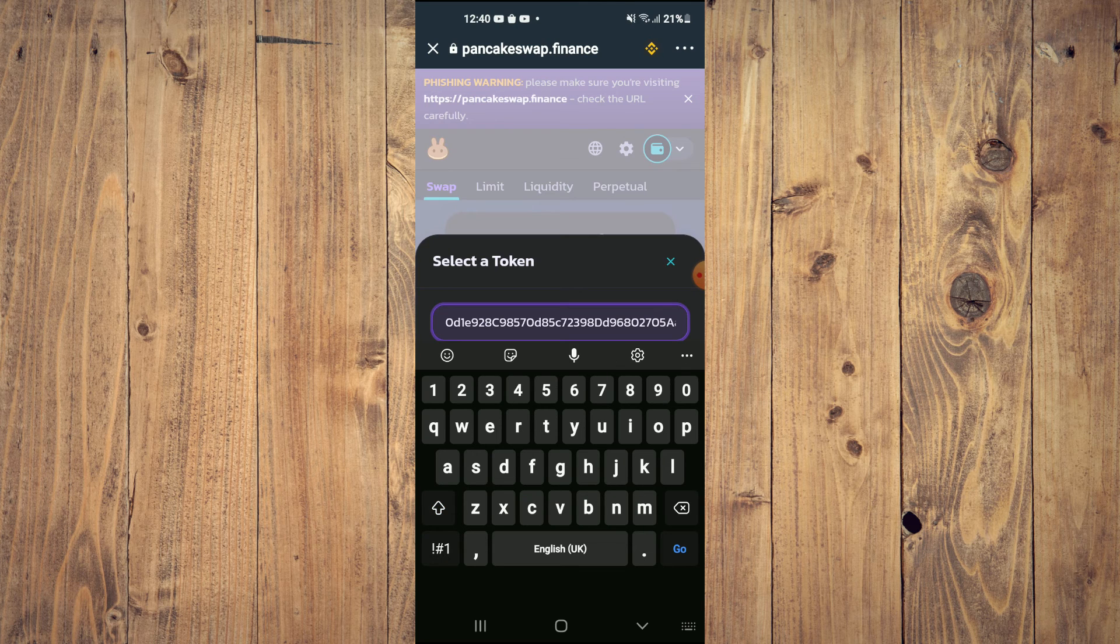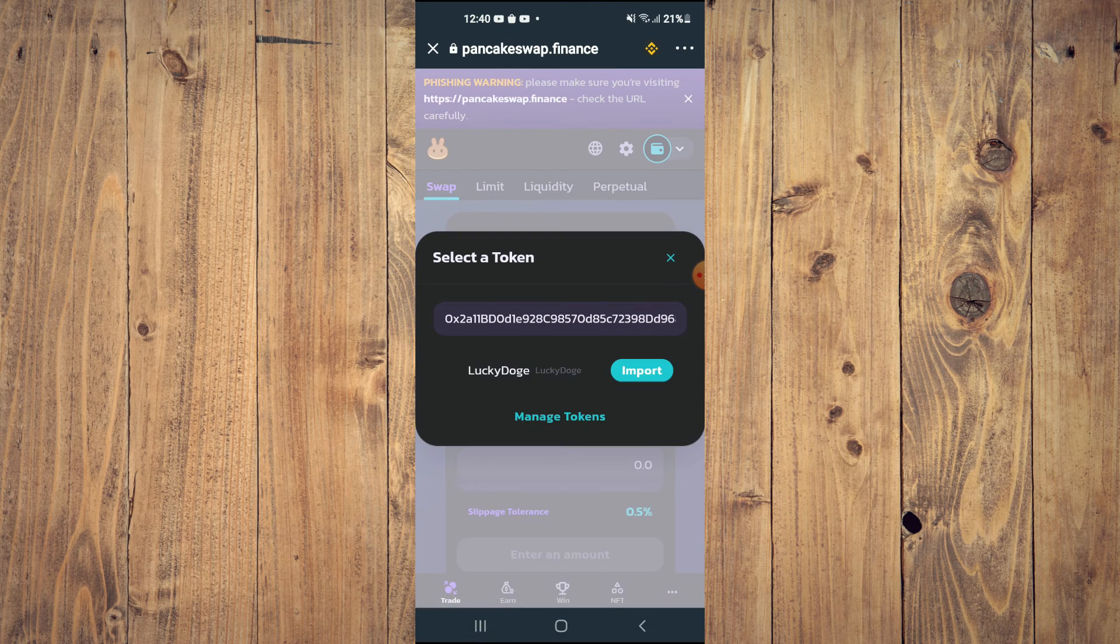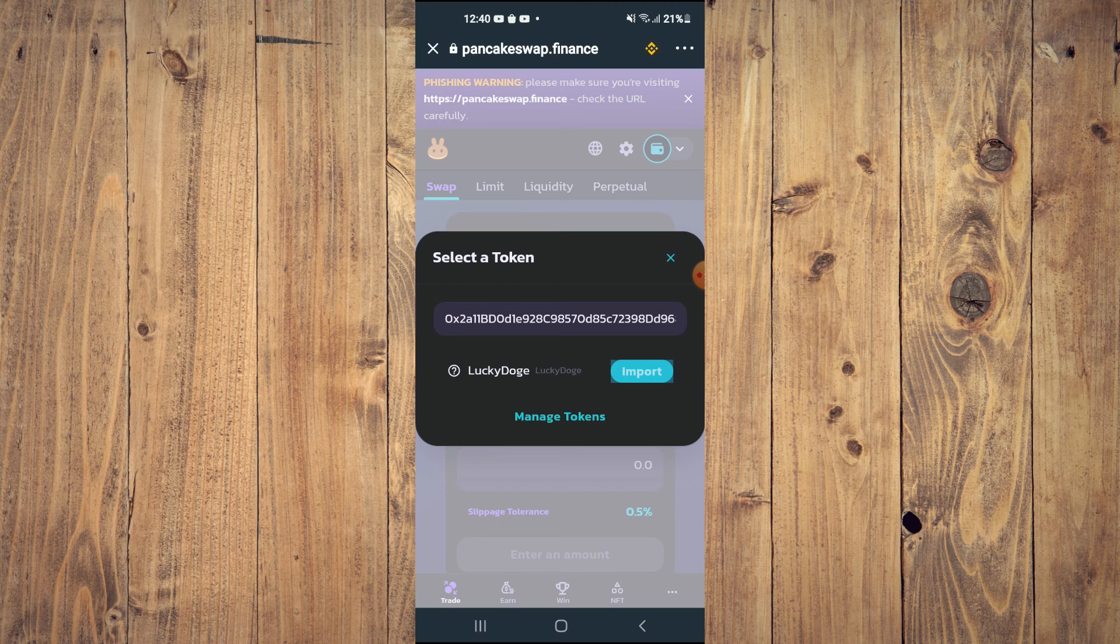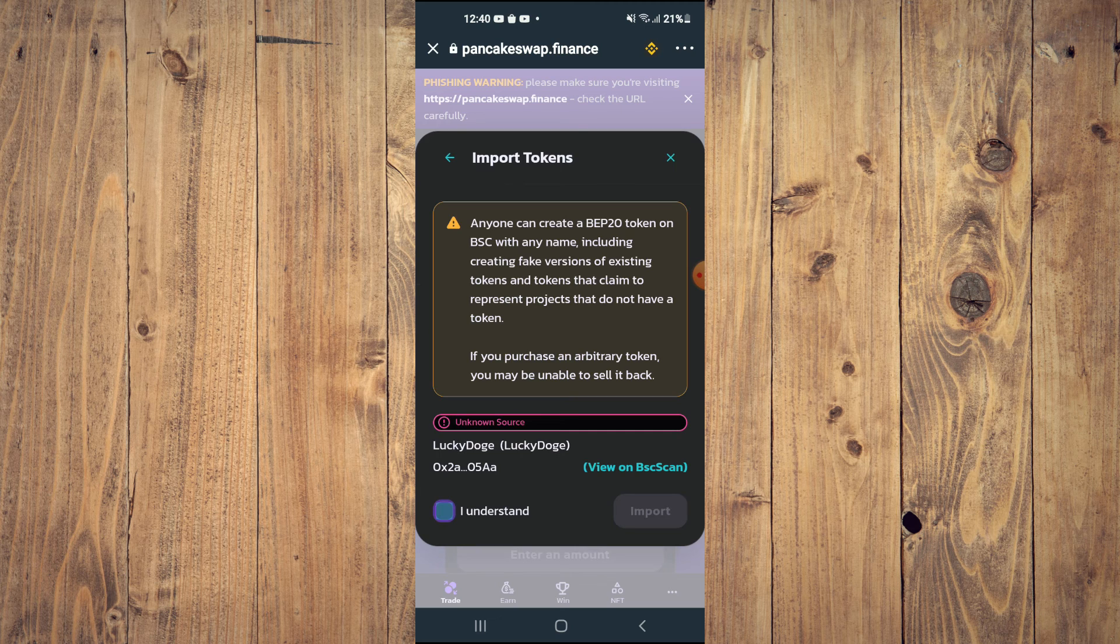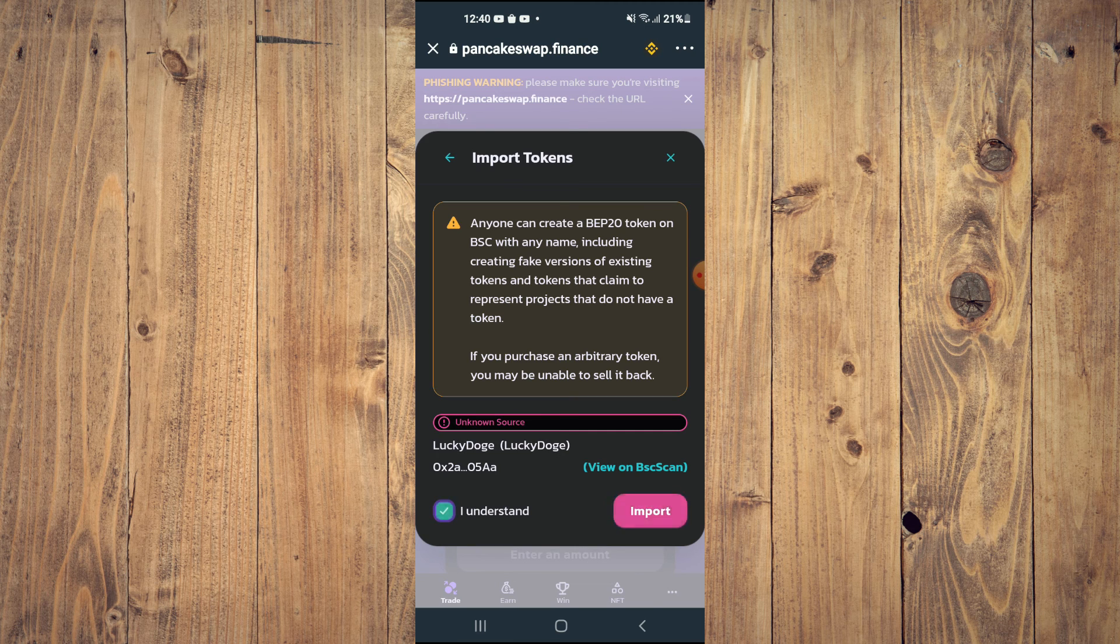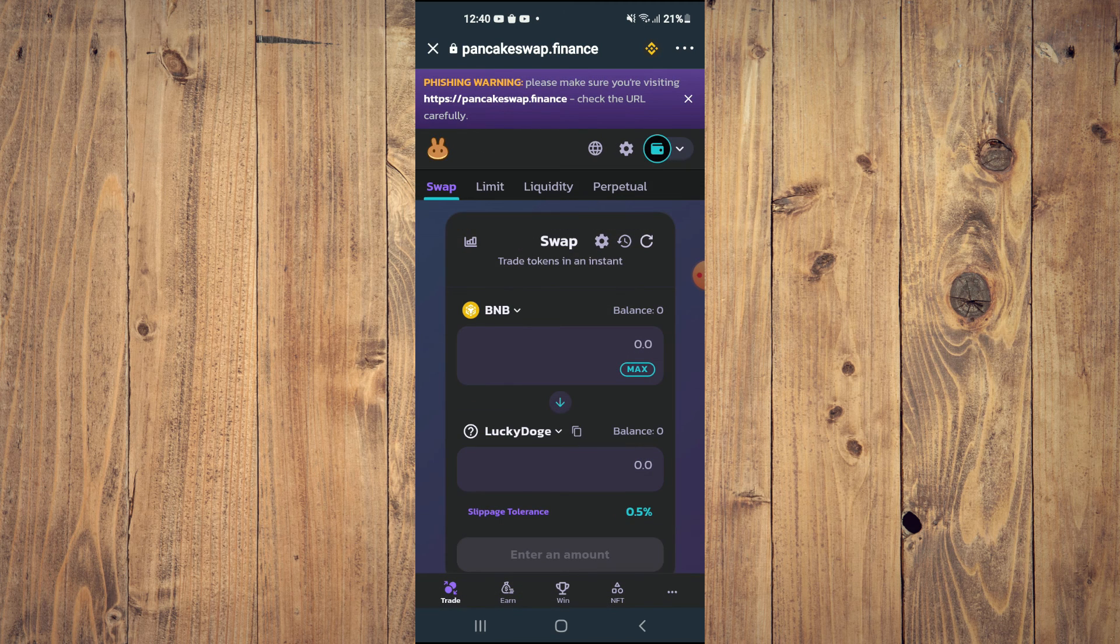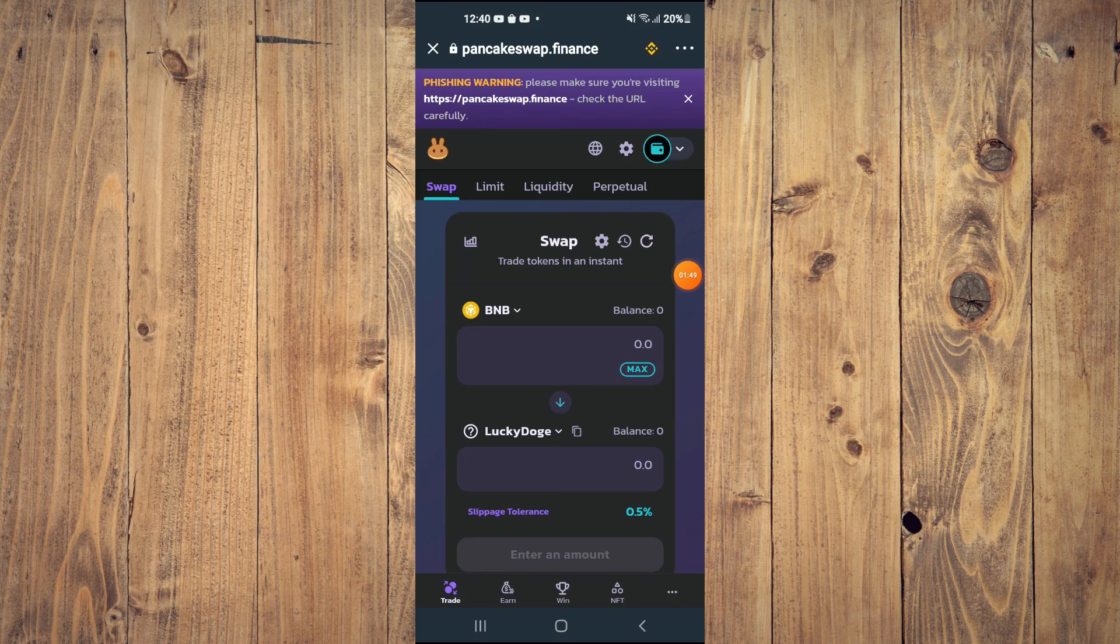Then tap on import, tap on import again, and now you'll be able to swap the BNB for the Lucky Doge token.